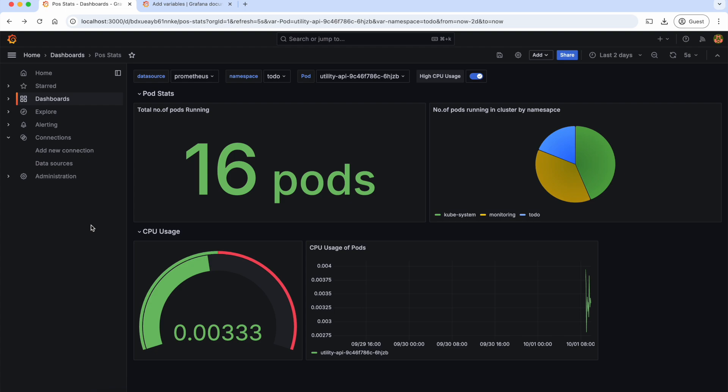Let us begin with creating an alert rule, which is essentially a condition to check if everything is functioning correctly or not. If this condition is met, Grafana sends an alert.